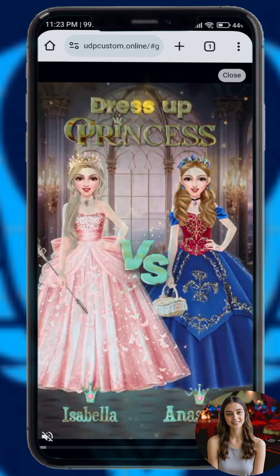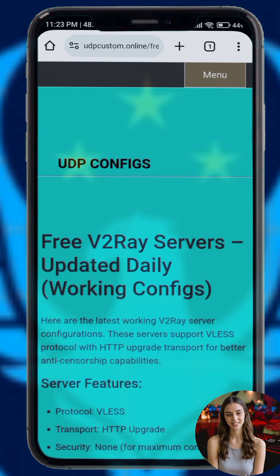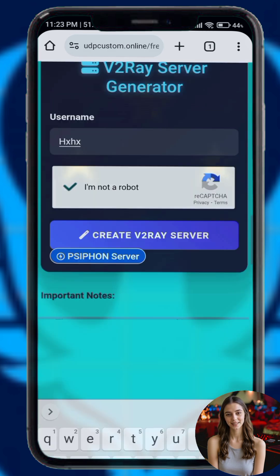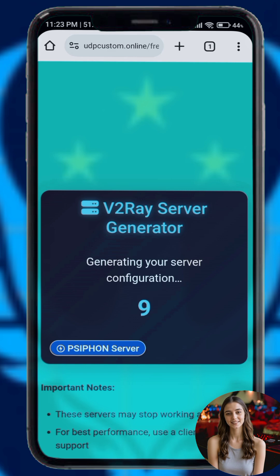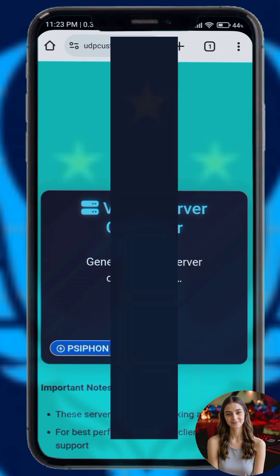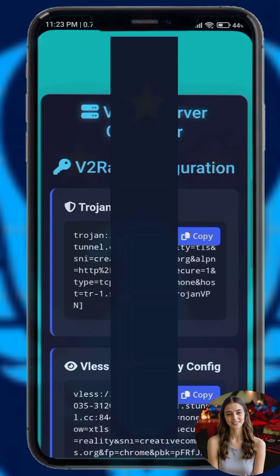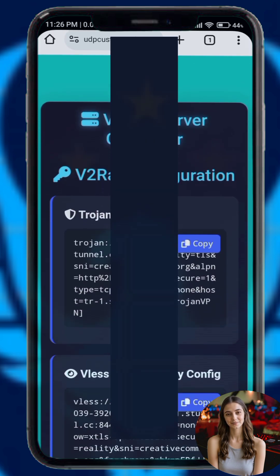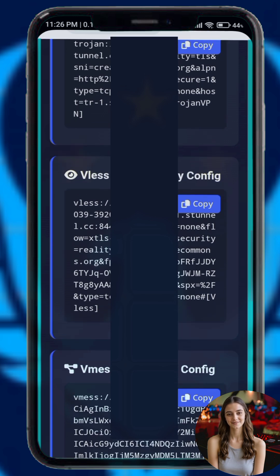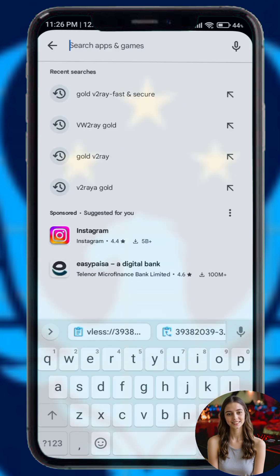Here you will see a list of server locations. Choose a location you prefer by tapping the select button, then choose a server within that location and continue. On the following page the server details will appear. You can either copy them manually or tap the copy button to save the configuration to your clipboard.